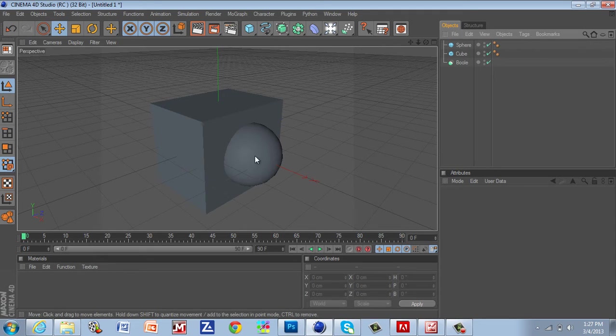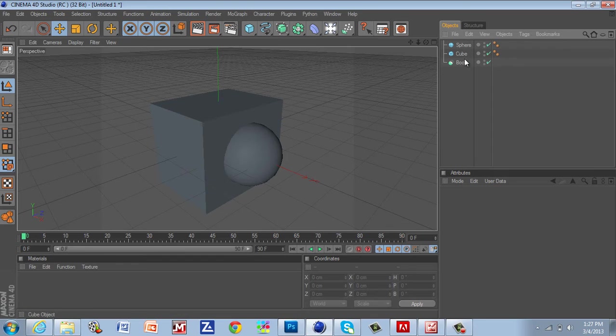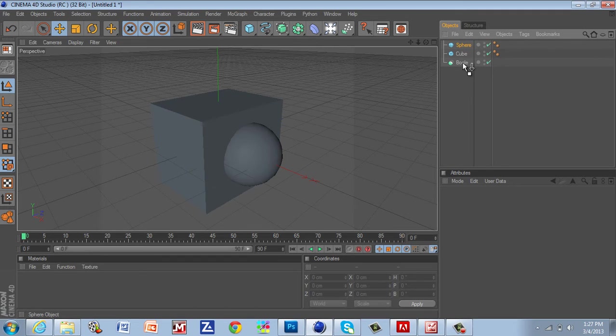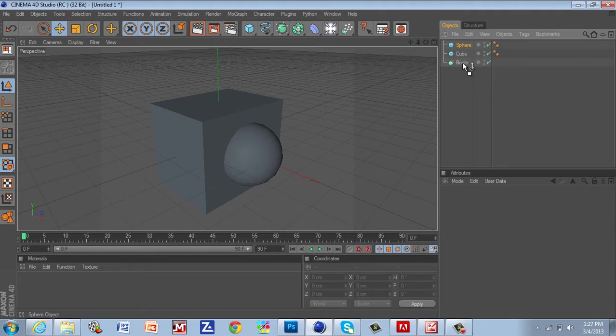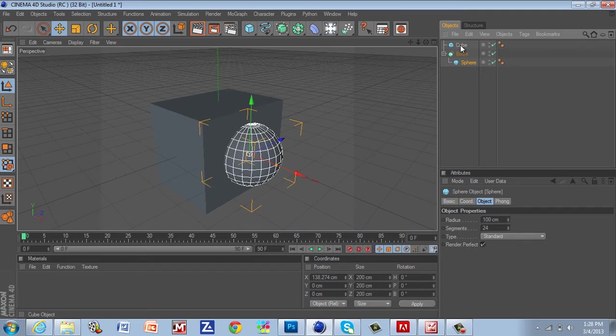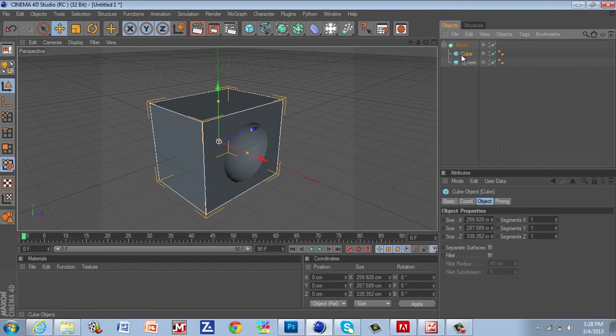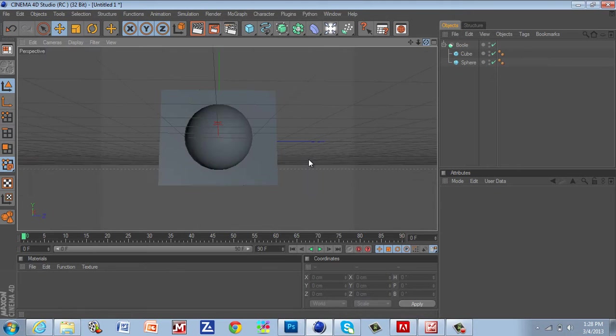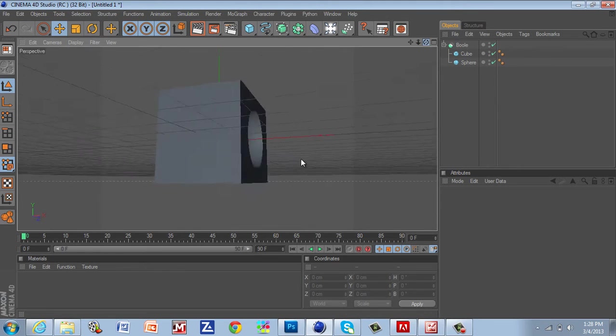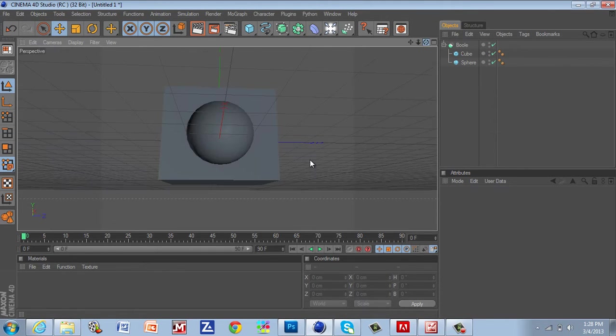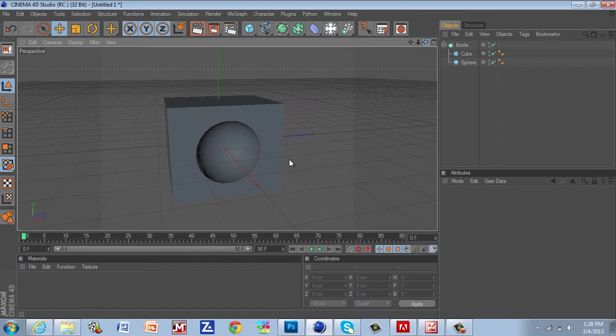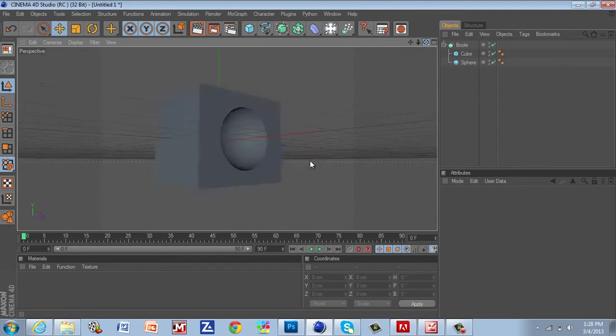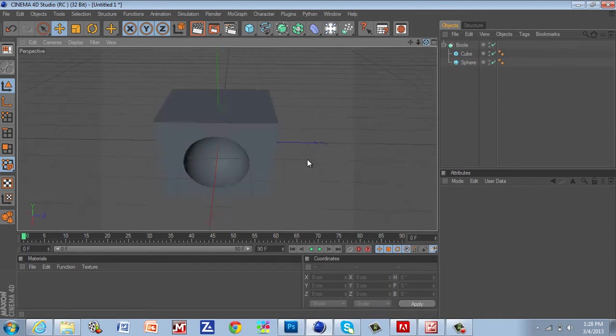I'm gonna put that first into the bool. So what that's called is making it a child of the bool tool. So I'm gonna click on the sphere and drag it where you see there's a drop, like a down arrow. I'm making it a child of the bool tool. And then what I want to do is bring the cube into the bool tool. As you can see, like magic, the sphere is gone and there's a hole inside of the square.